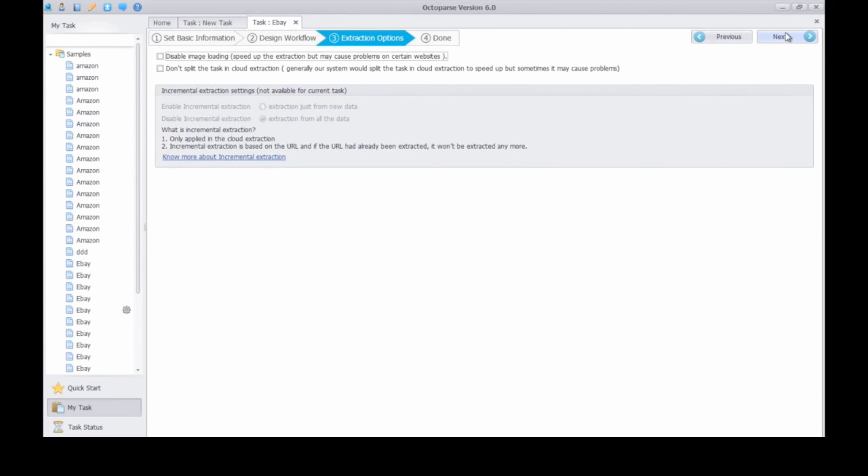When images are not needed, you can choose not to load images to speed up the extraction. Click next.